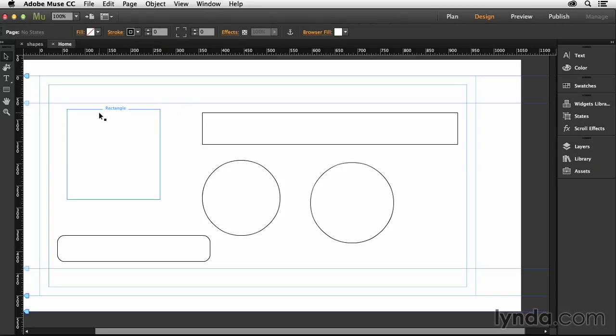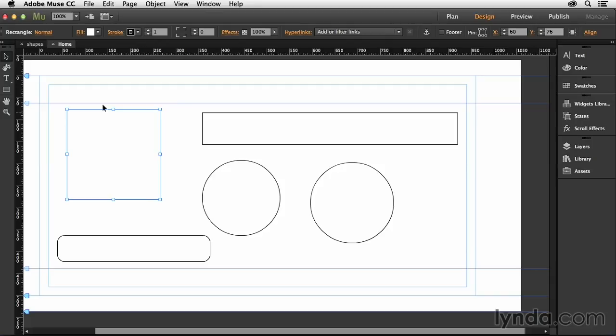We're going to select any one of these shapes that we have here on screen. When you have that shape selected, look up here in the options bar and you're going to see things like fill and stroke right across the top.